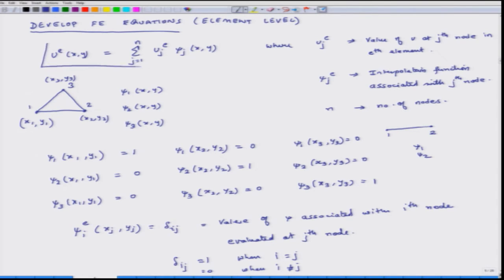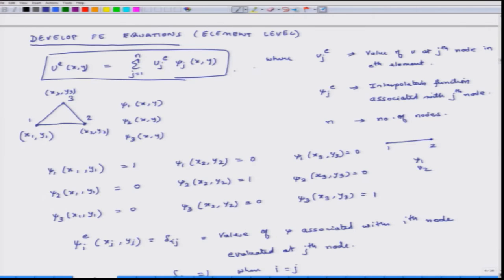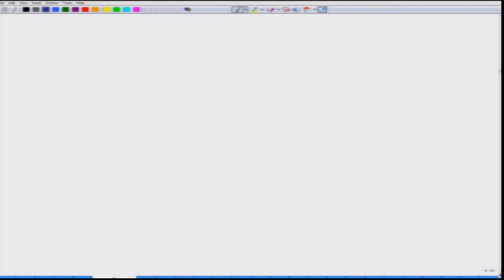So this is my approximation function — equation 2 — and this approximation function I have to plug into equation 1. We plug equation 2 into equation 1 to get equation 3.